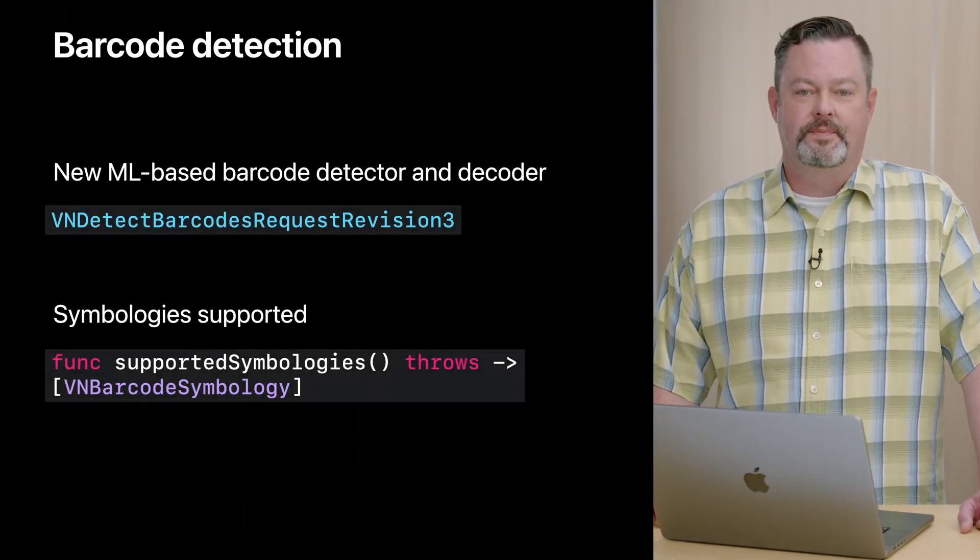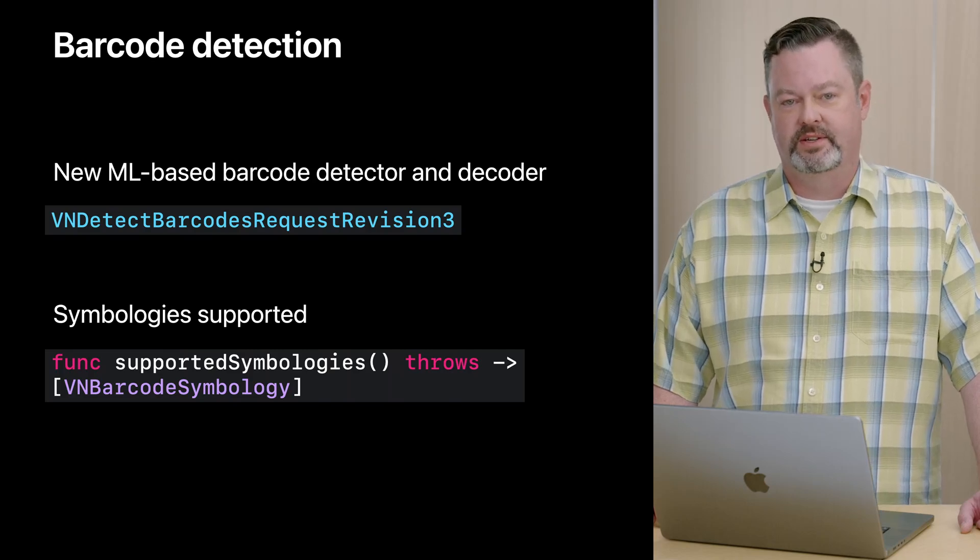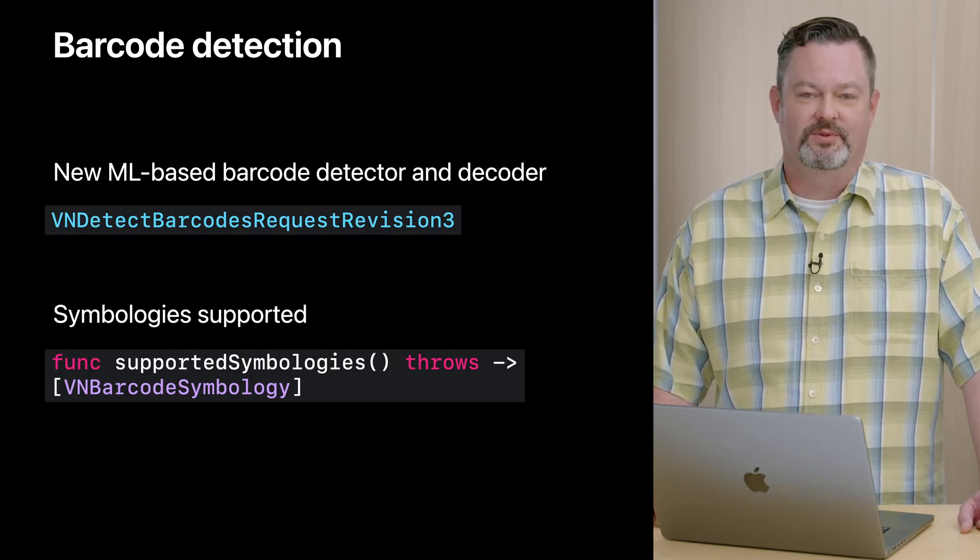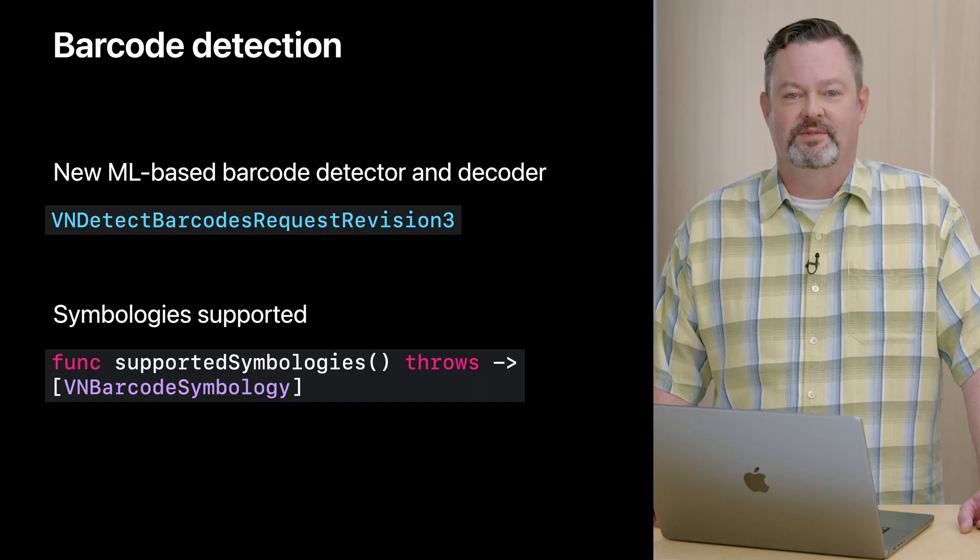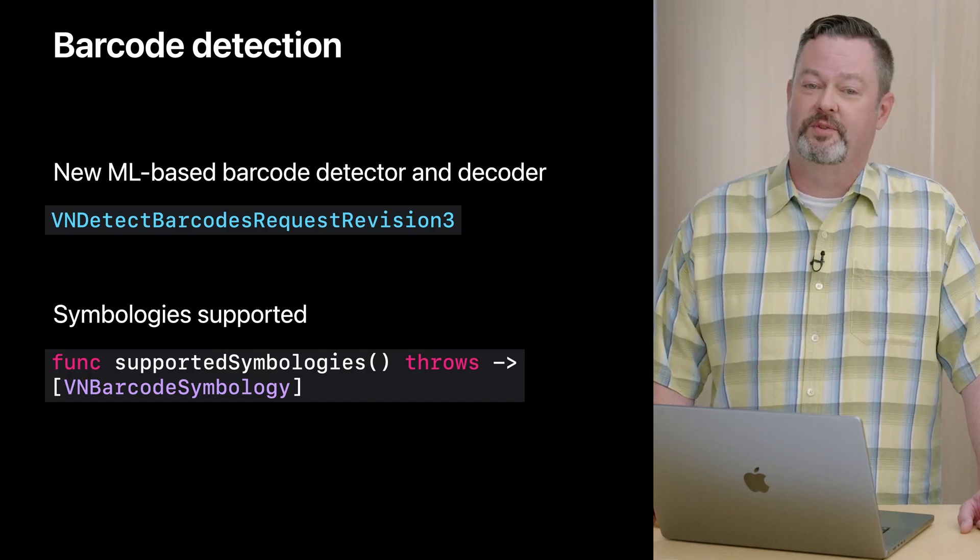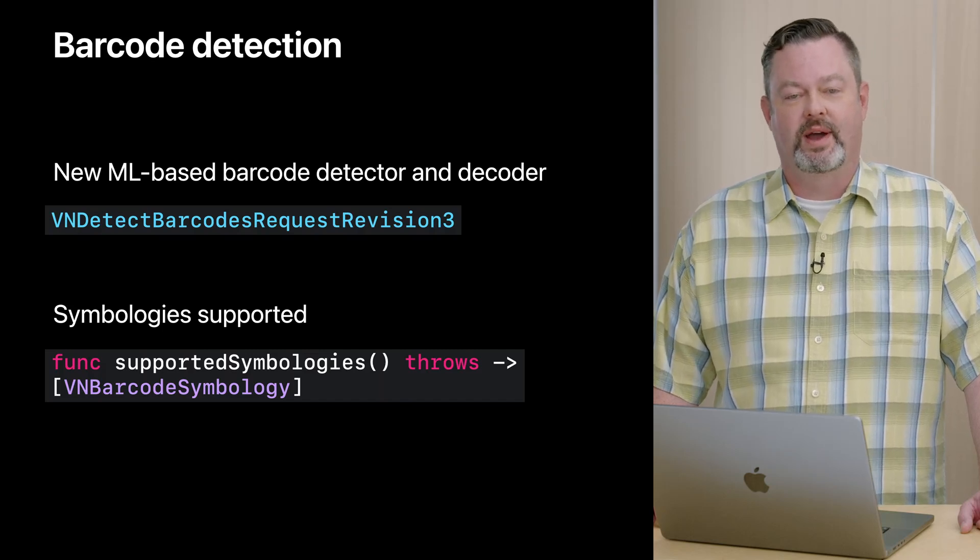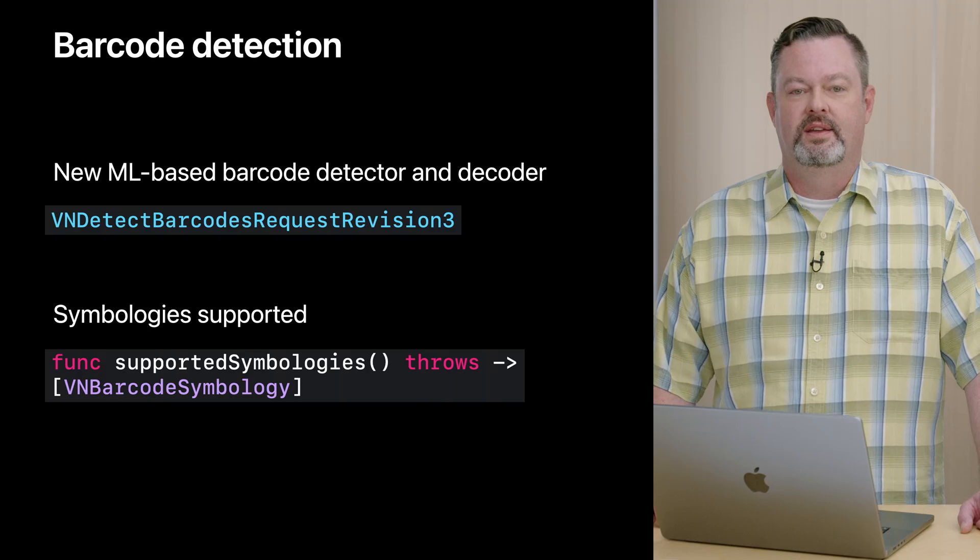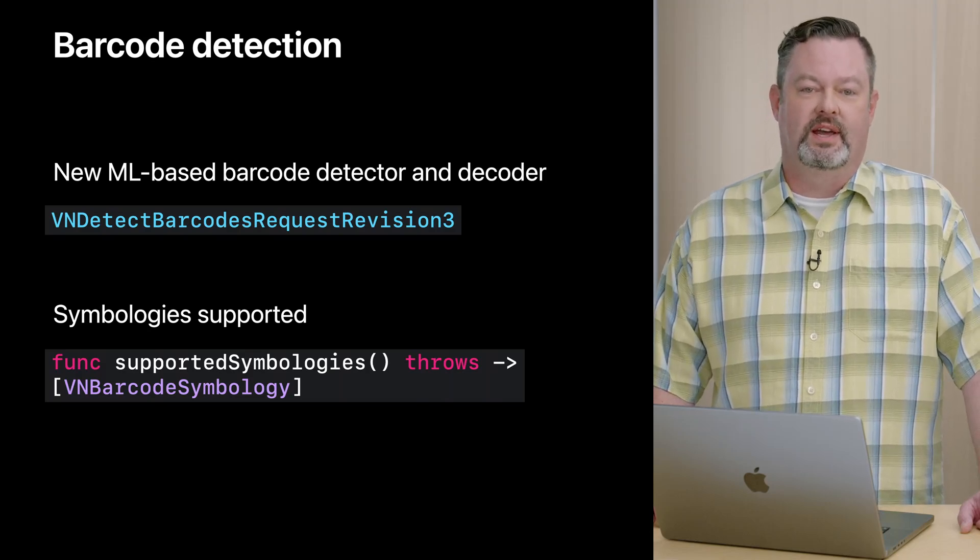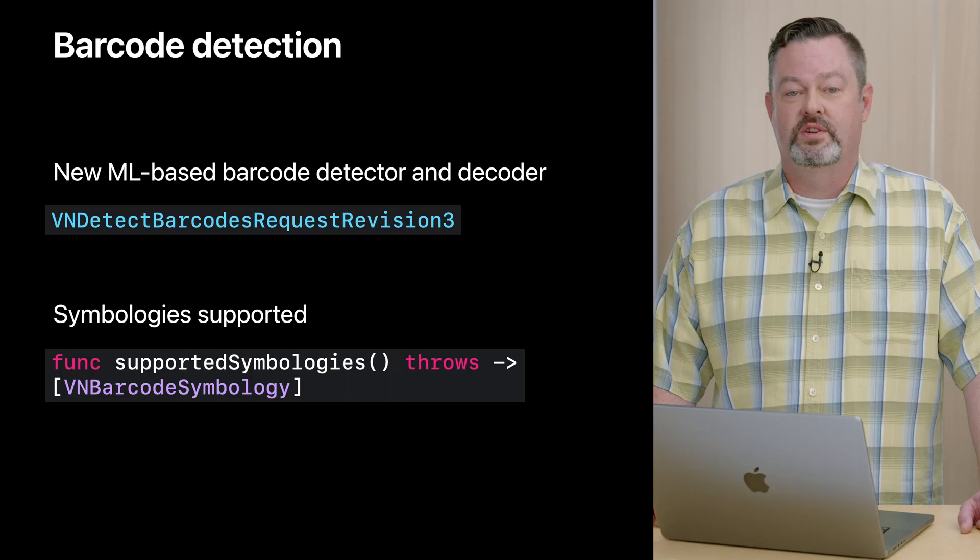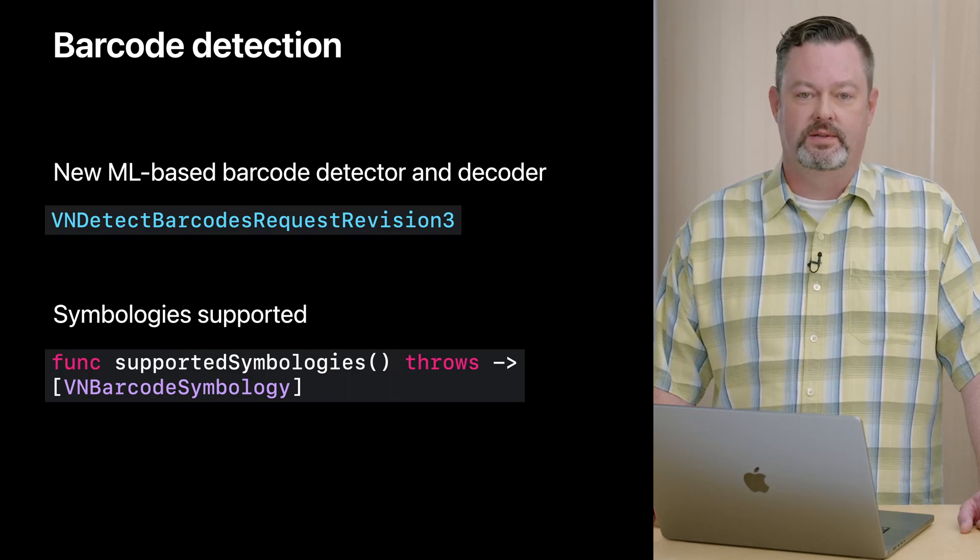Next, we have a new third revision for our barcode detection, called VNDetectBarcodesRequest Revision 3. This revision leverages modern machine learning under the hood, which is a departure from prior revisions. Barcodes come in a variety of symbologies, from barcodes often seen on products in stores, to QR codes, to specialty codes used in healthcare applications. In order to know which symbologies Vision supports, you may call supportedSymbologies.